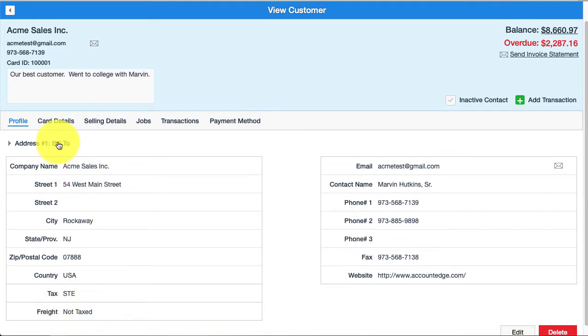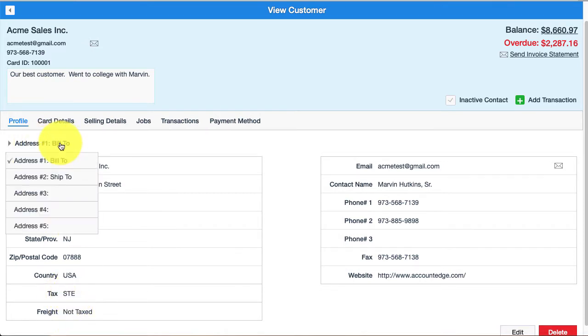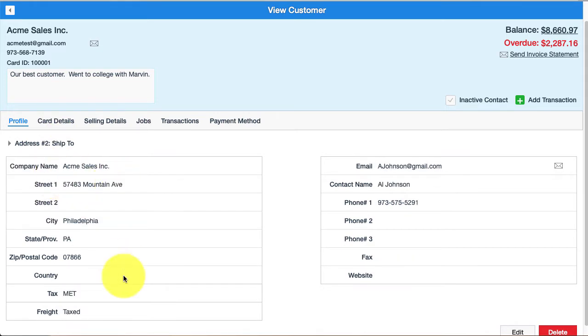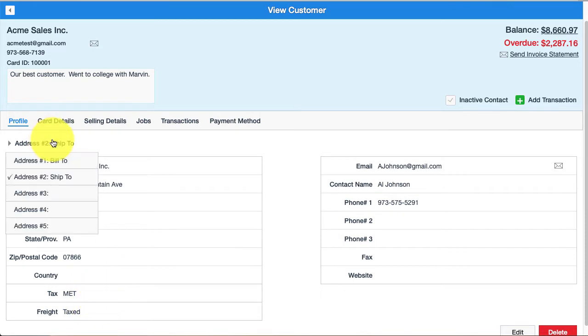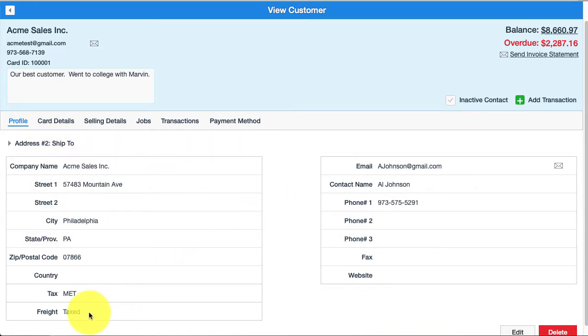If I'm creating an invoice and I use address number one, it'll use the STE sales tax code, but if I choose a different one like address number two, it will use the MET tax code. Each of these addresses has a different tax code and a different setting for how to treat freight.